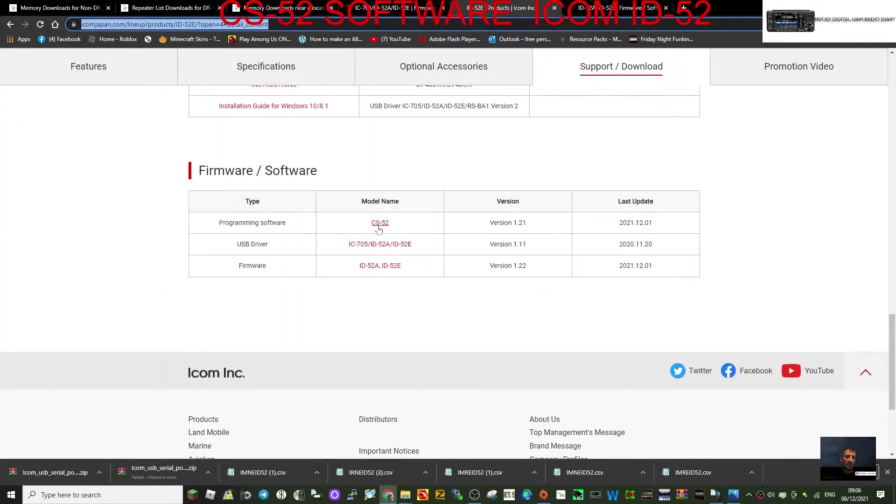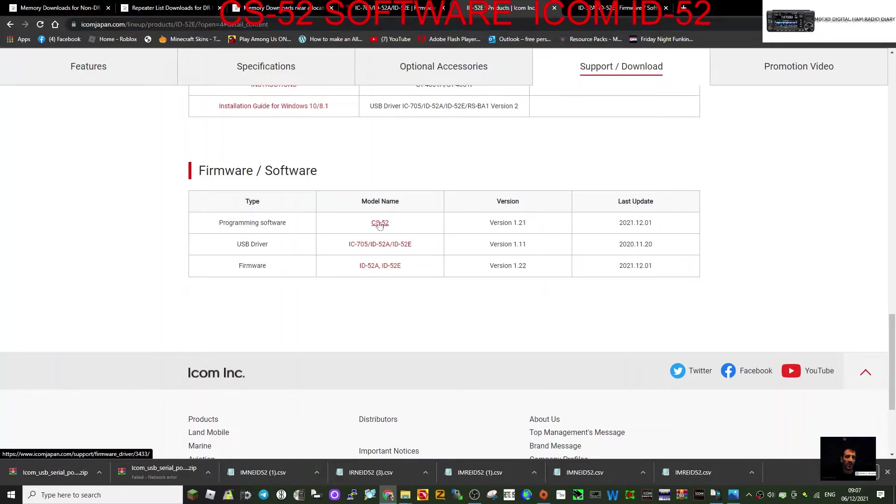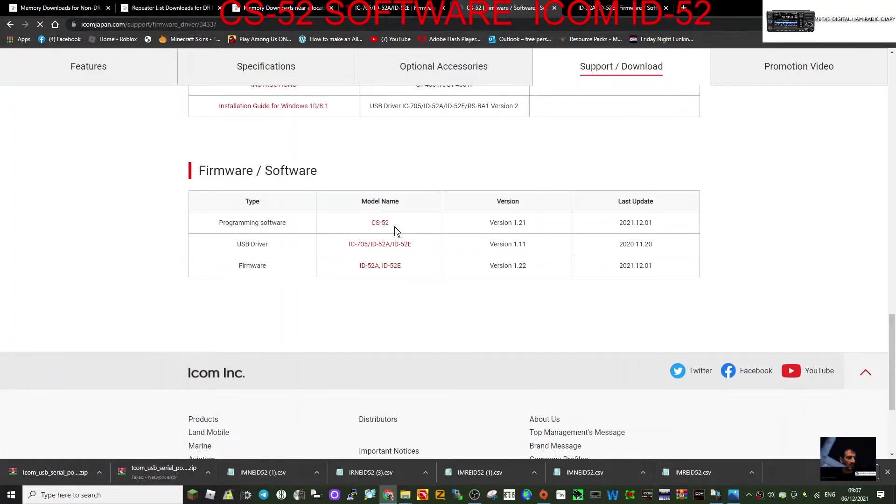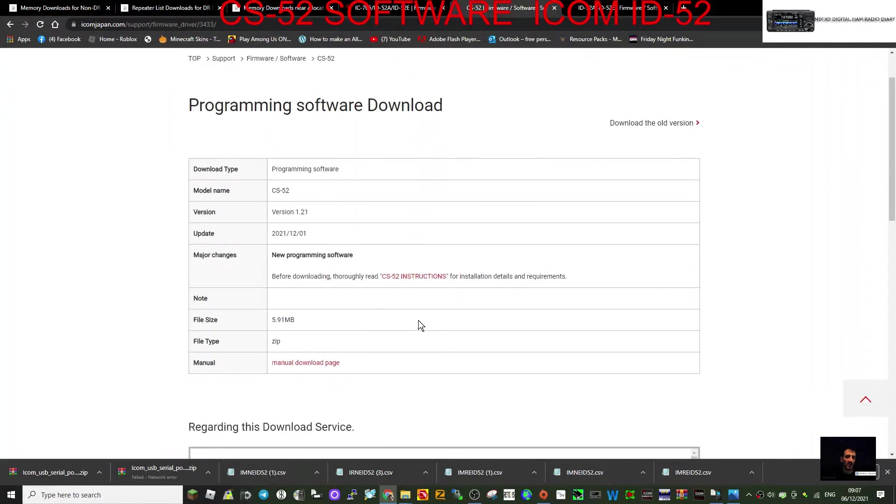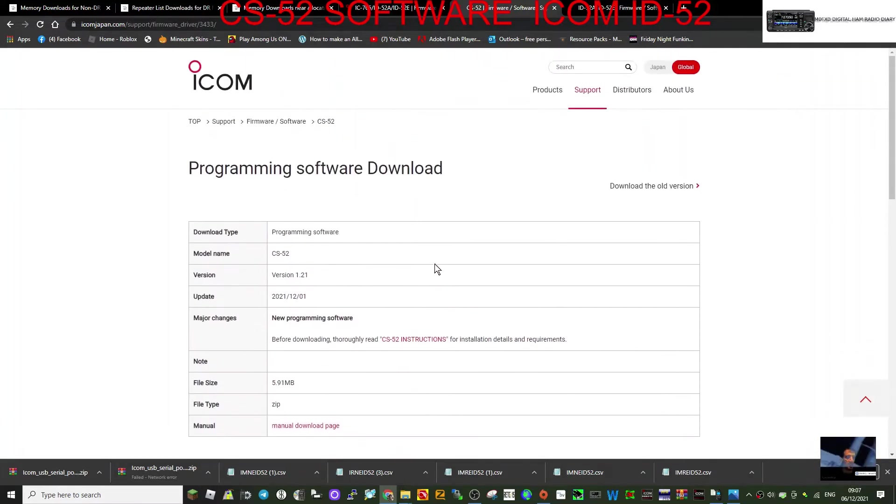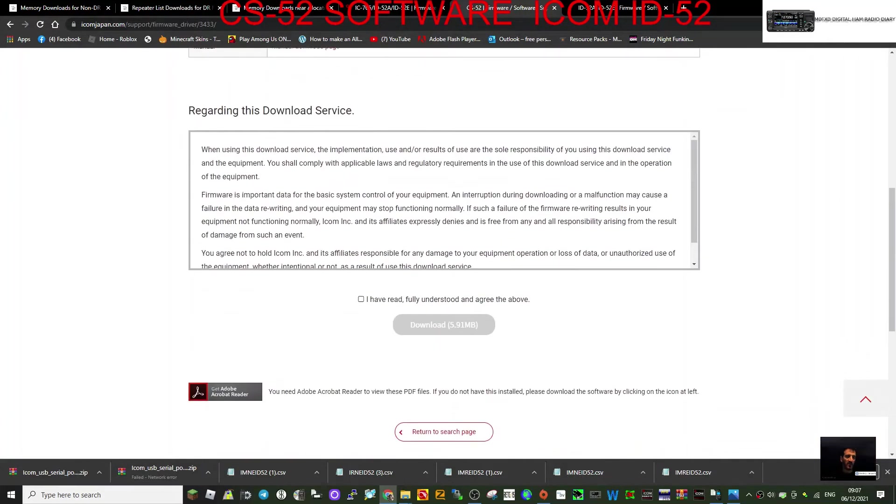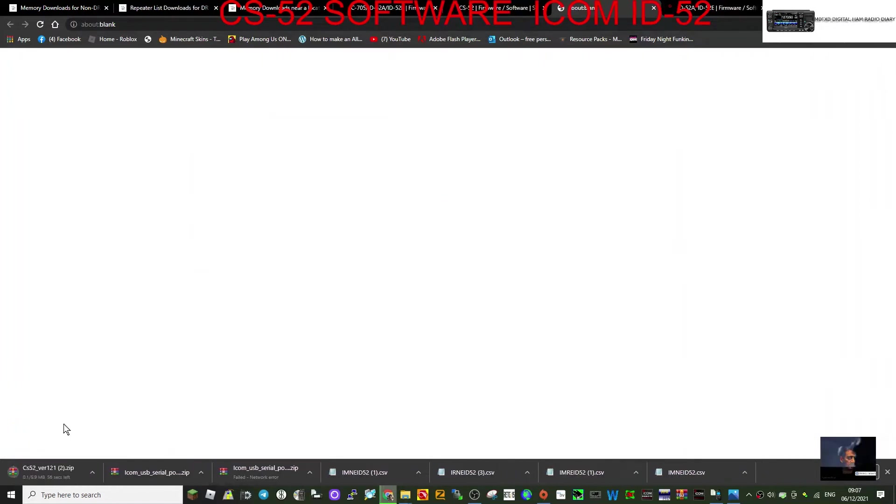The programming software is here. I put the link in the description: CS-52 version 1.21. We've already added the driver, the USB driver, so click this. You're going to need to get yourself a micro USB cable for the radio, and then we're going to go down. Programming software download, click this download, let that run.